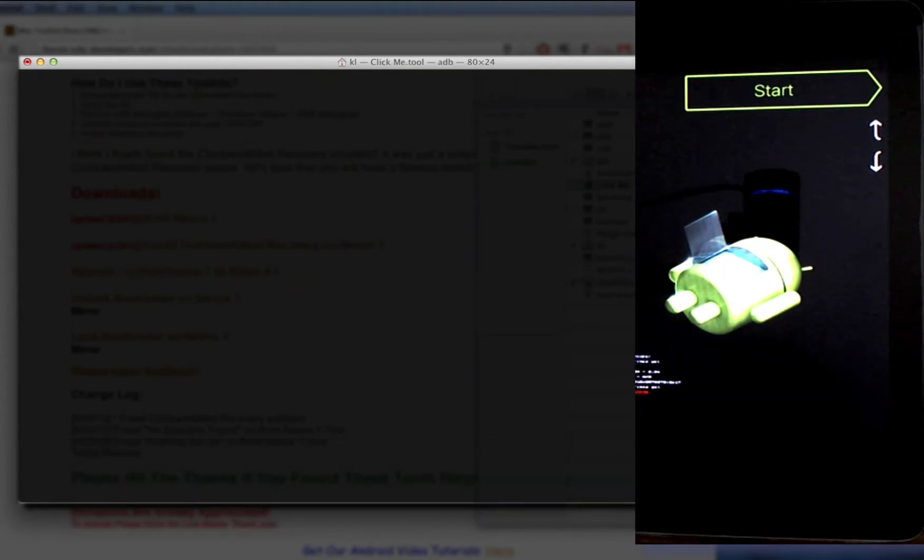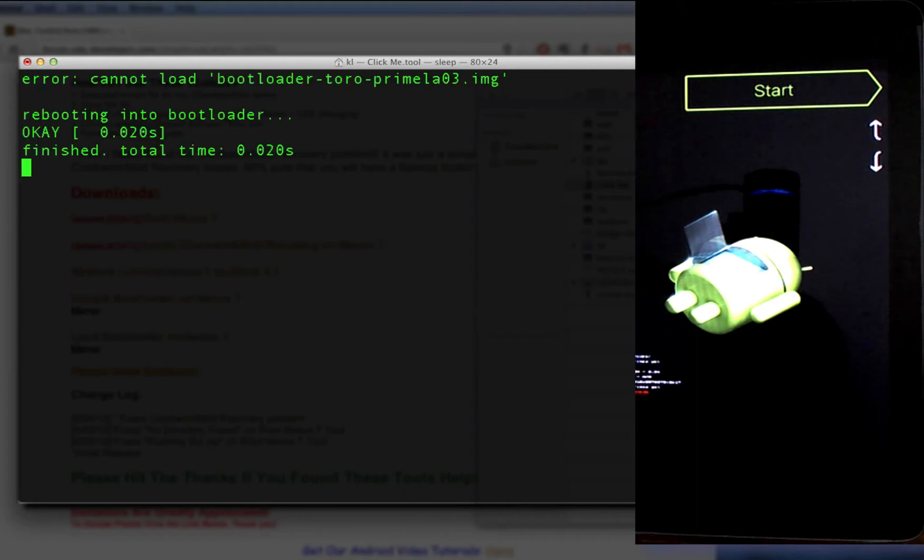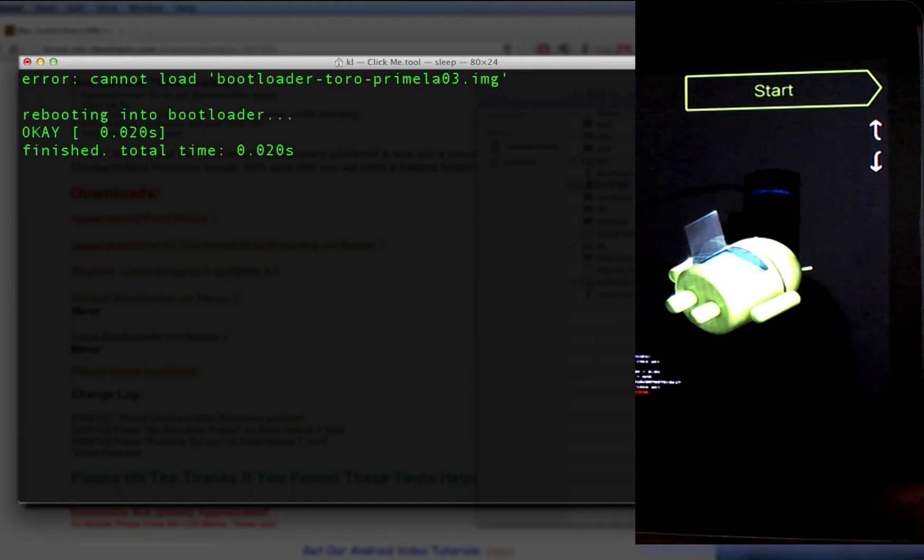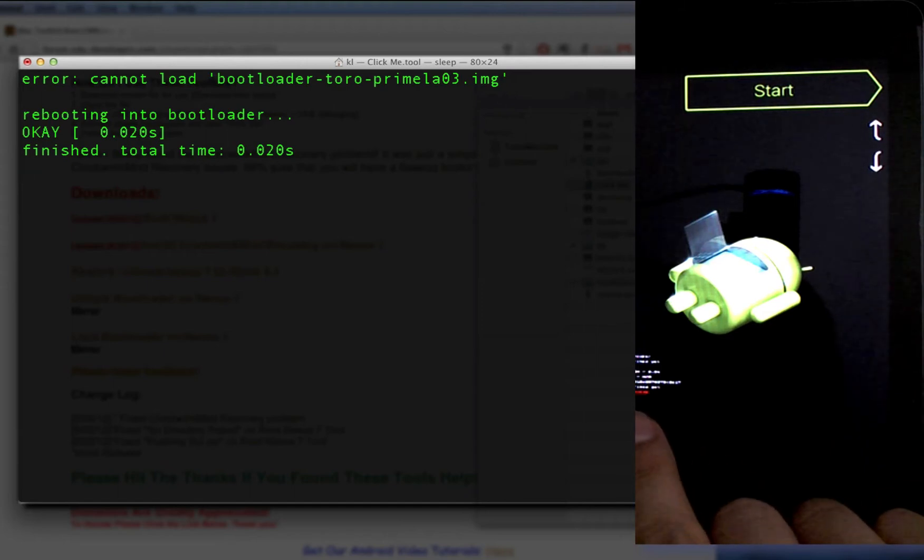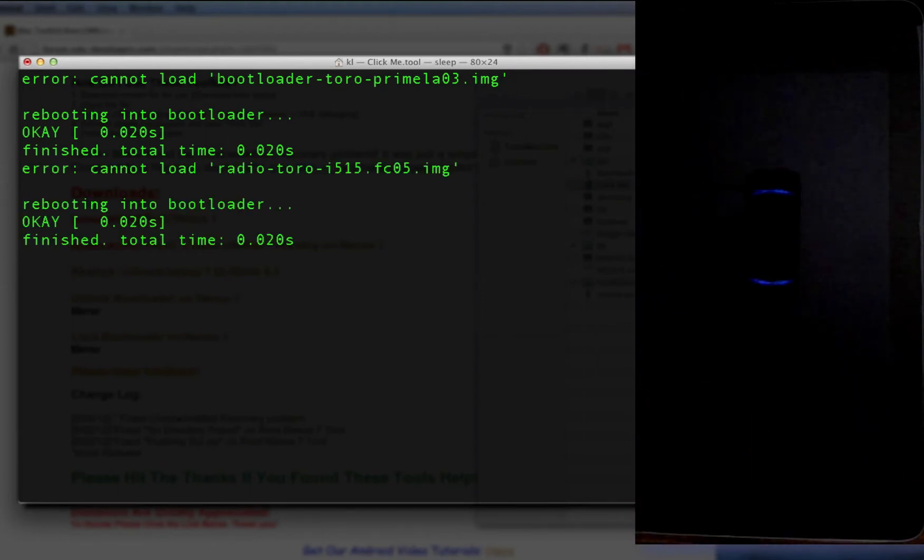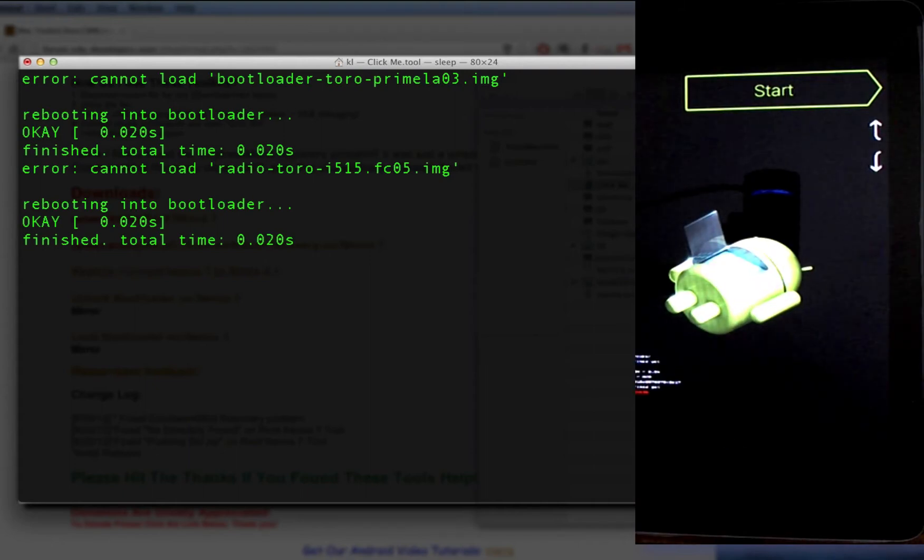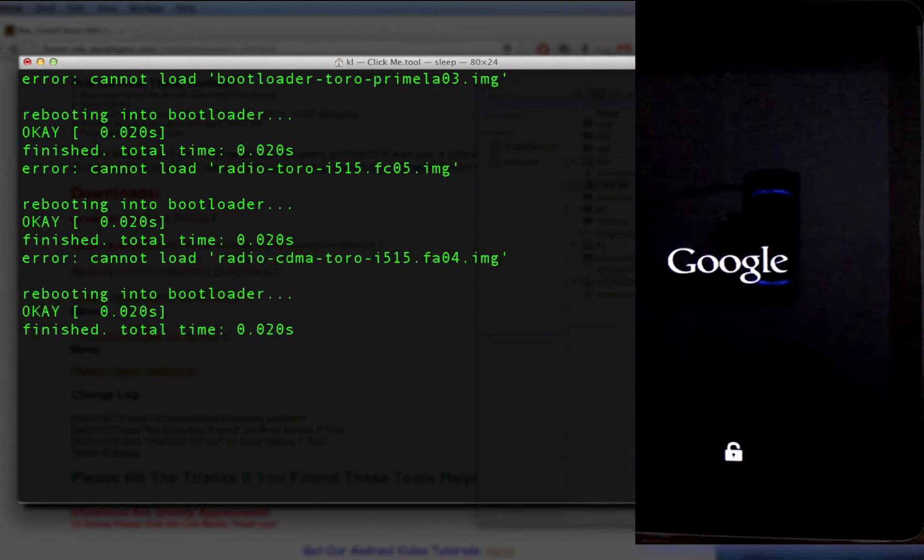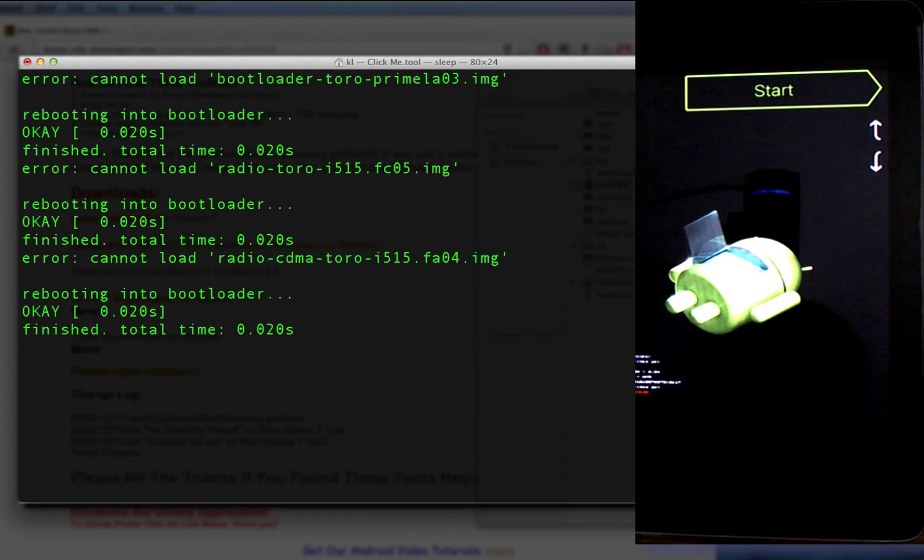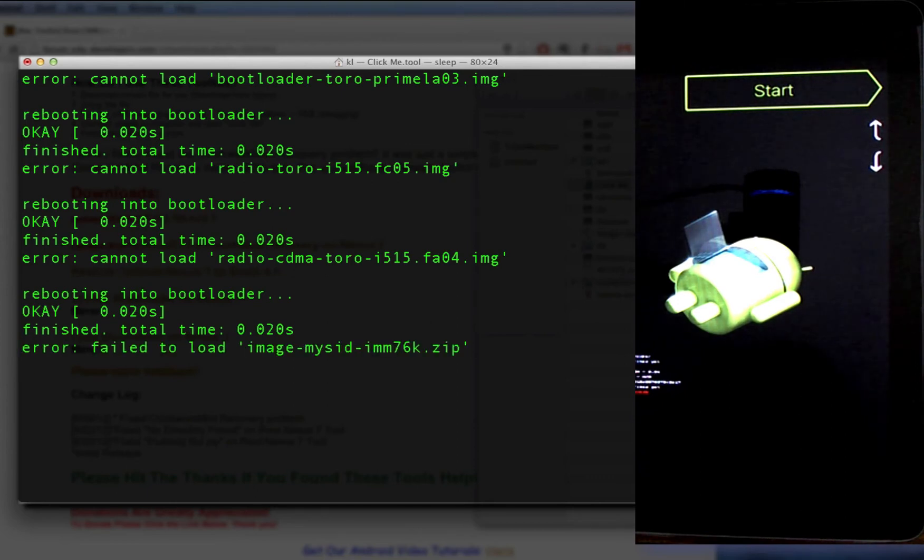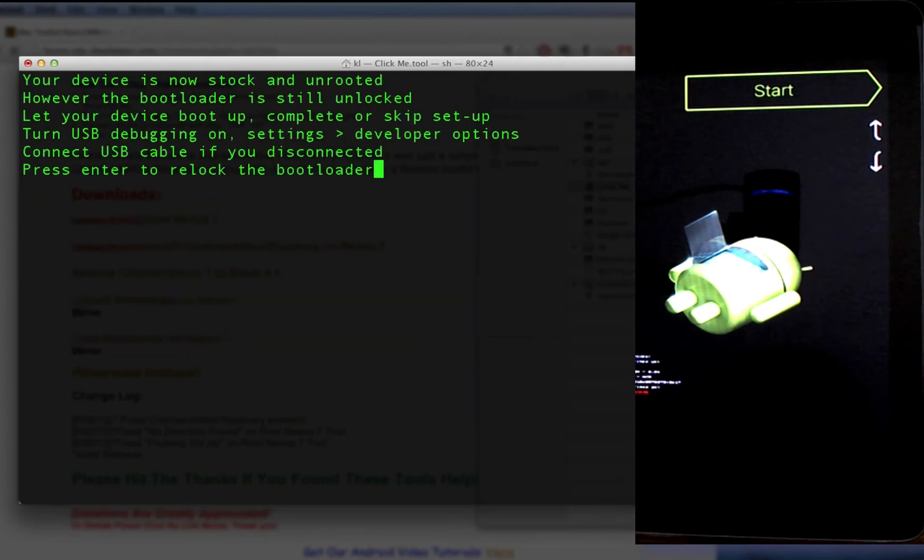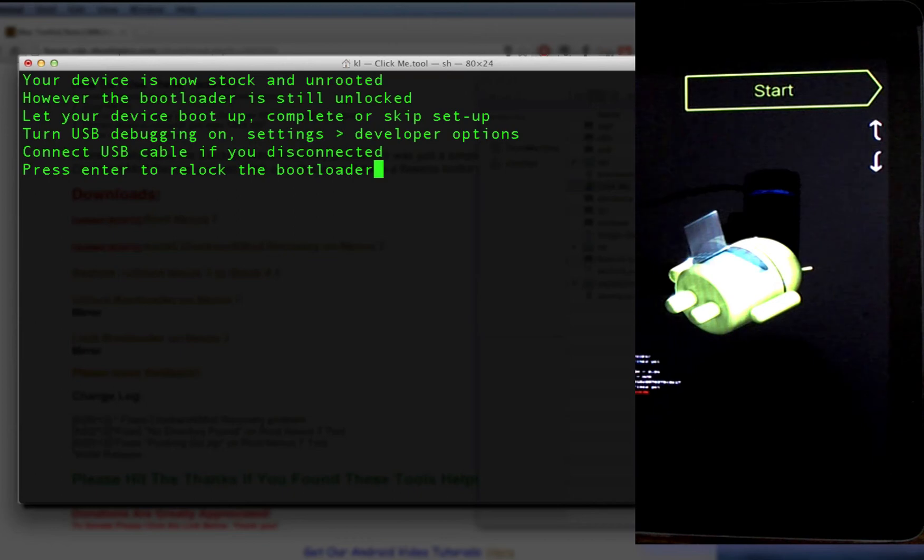This will boot you into bootloader. If you look closely, you can see the lock state down here says 'unlocked'. Just let it do its thing. Okay, and it will now say that your device is stock and unrooted.